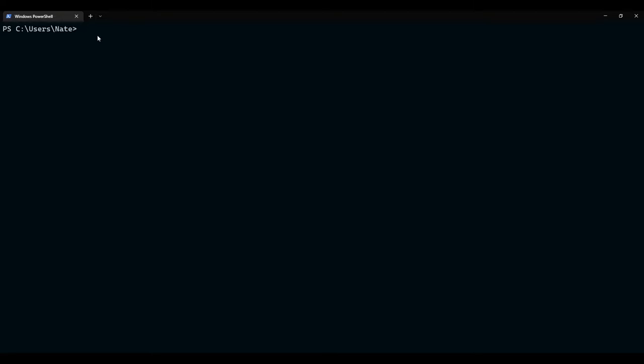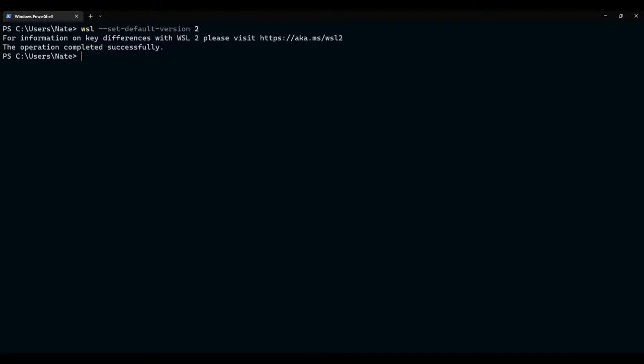So, now, the next thing we need to do would be to set the default version to version 2. So, for that, we type in wsl dash dash set dash default dash version.